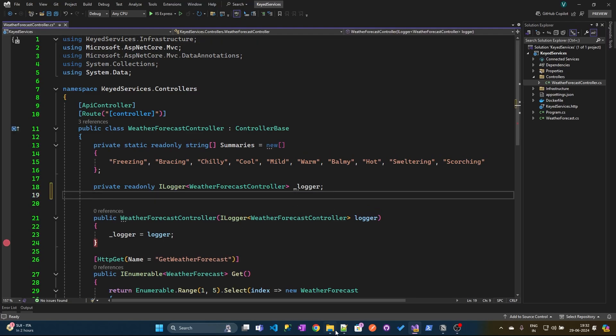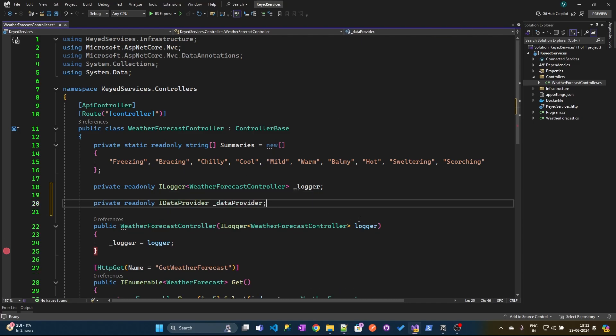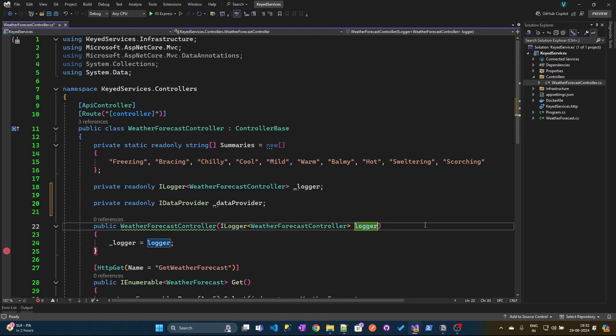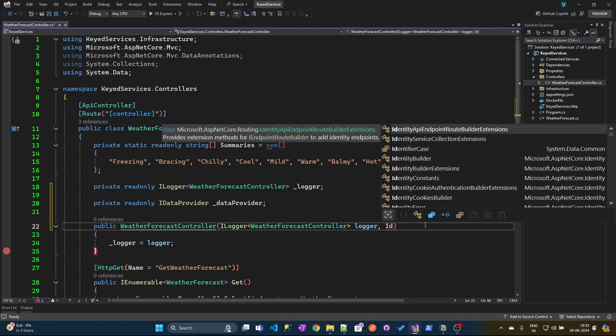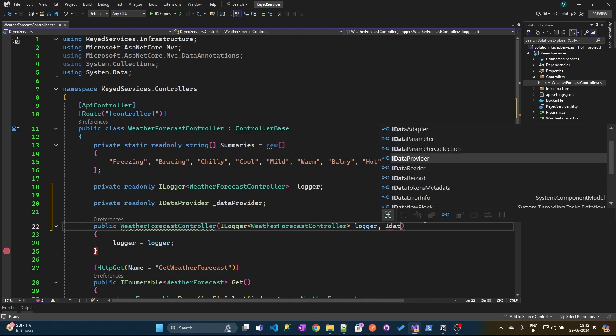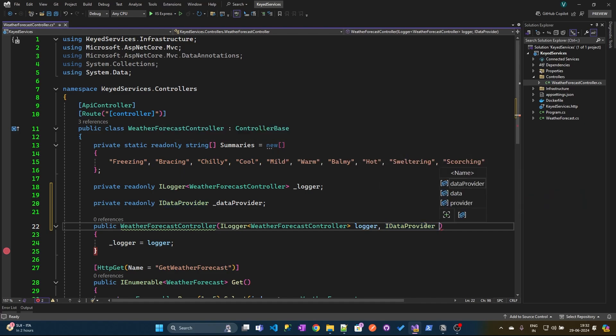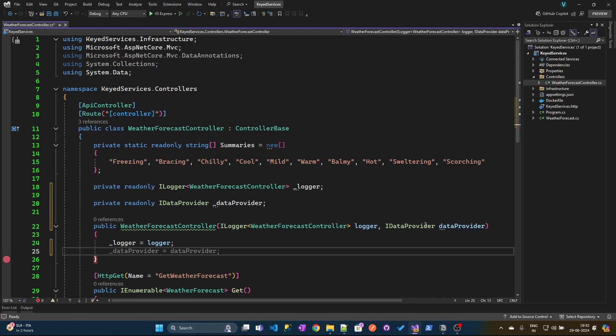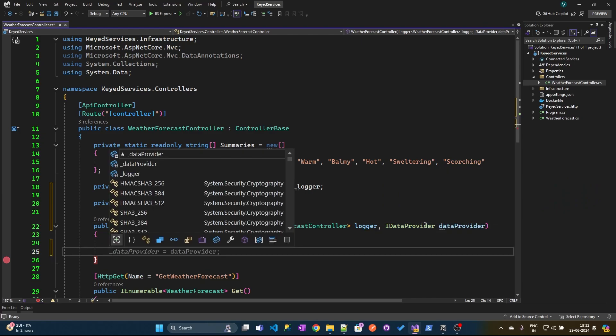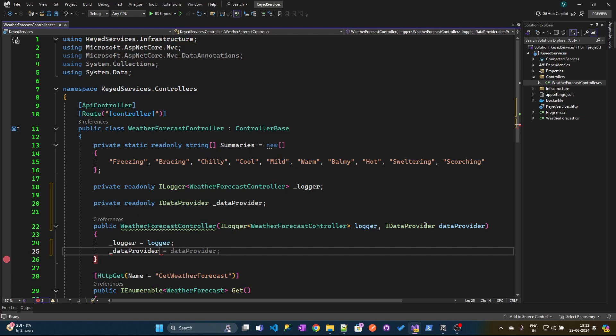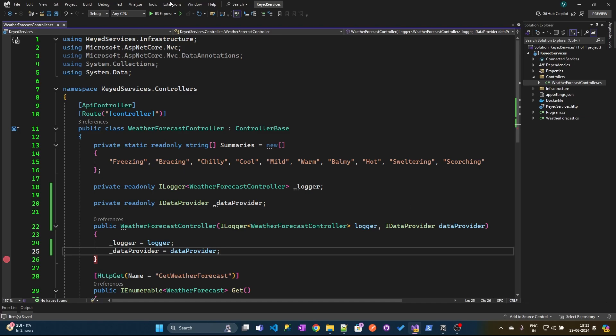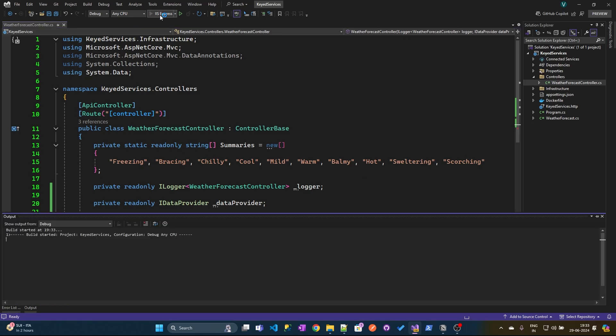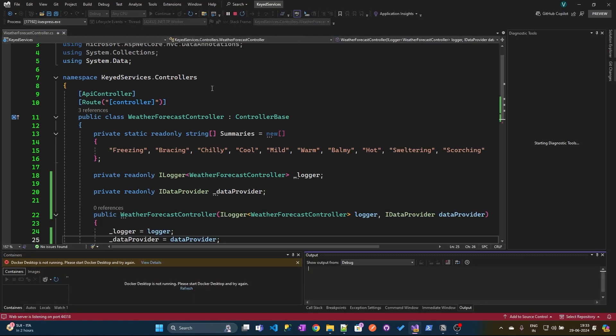let's go to the weather forecast controller. We need to create a variable of type IDataProvider and in the constructor as well, let's pass a parameter of type IDataProvider. Variable name would be dataProvider. And let's assign this dataProvider to the underscore dataProvider variable that we have already created. Now what type of instance will we get here? Let's execute this and let's look at that.